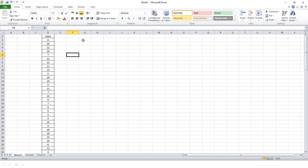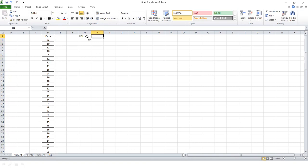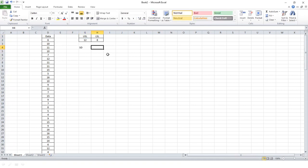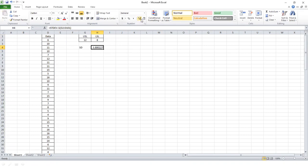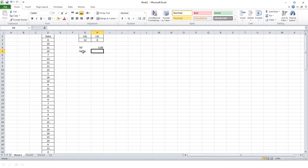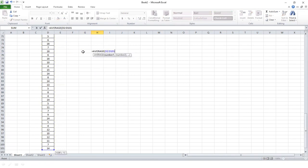I need the specification limits and the standard deviation. The upper specification limit is 12 and the lower specification limit is 8 — same as in the presentation. Now I need the standard deviation: I put the STDEV formula in Excel and I get a standard deviation of 3.88. For the mean value, I use the AVERAGE formula and I get the mean of my data — approximately 9.88.